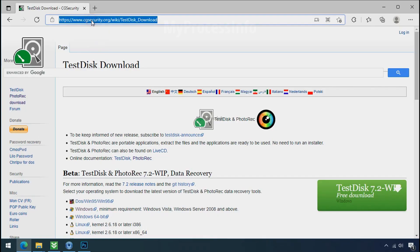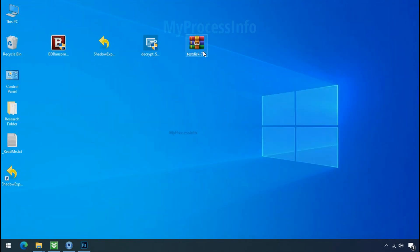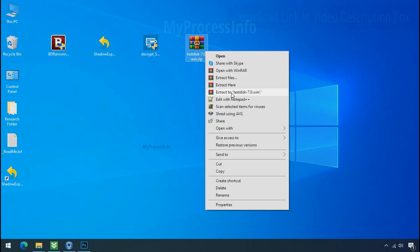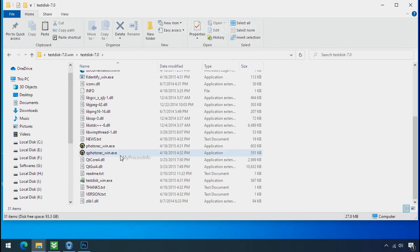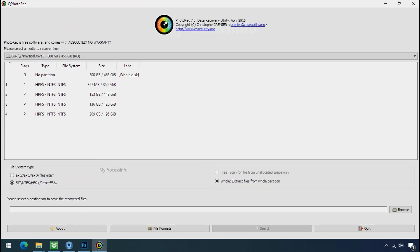So download the PhotoRec file recovery software. It is also free software. Open this folder and double click on qphotorec_win.exe. Software will open.